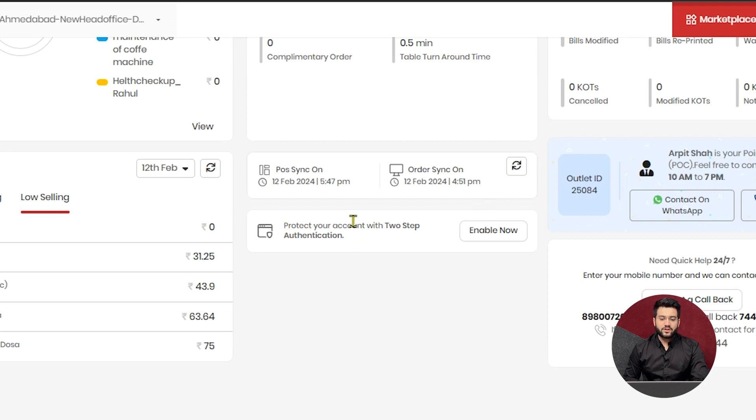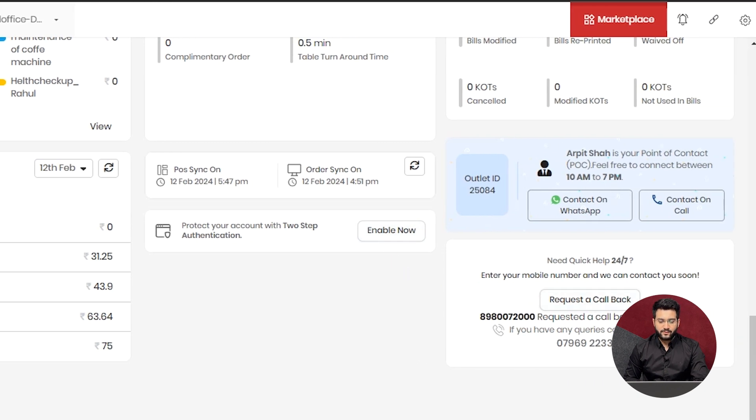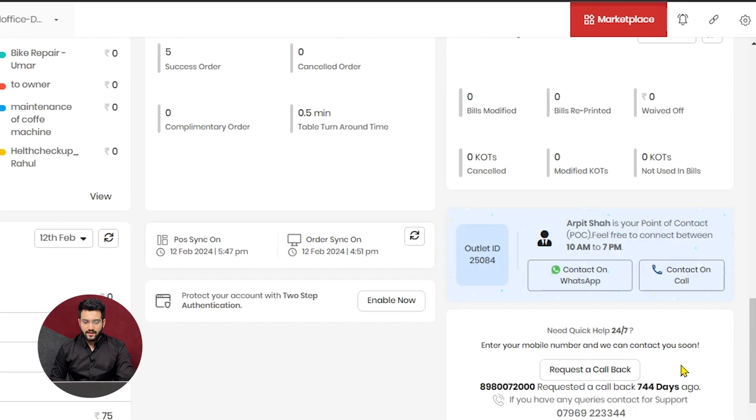If you want to turn on two step authentication for your account, you can do it by clicking here. Let us explore the last right hand side section of the owner's dashboard.